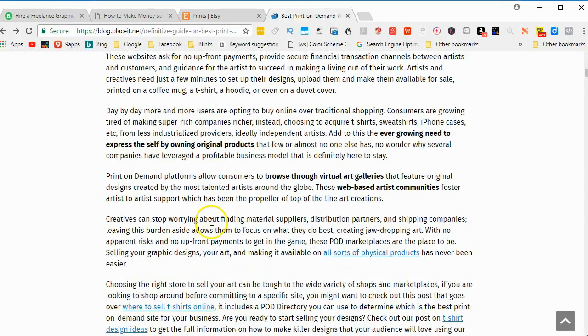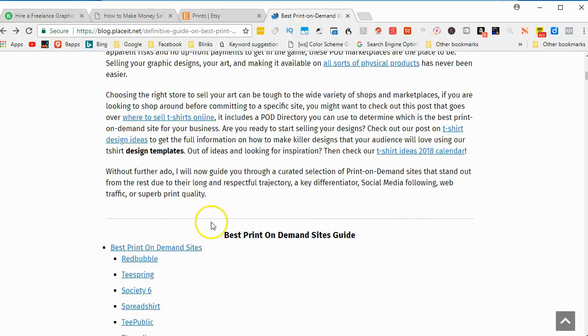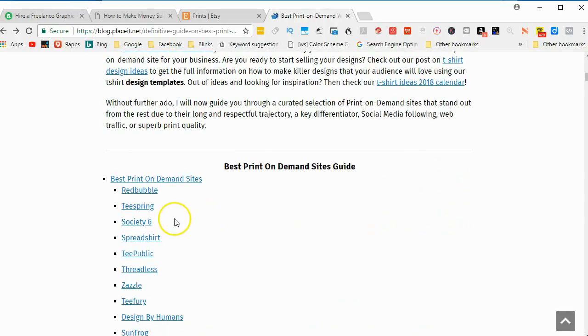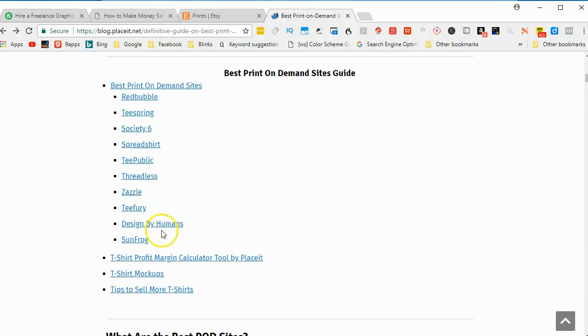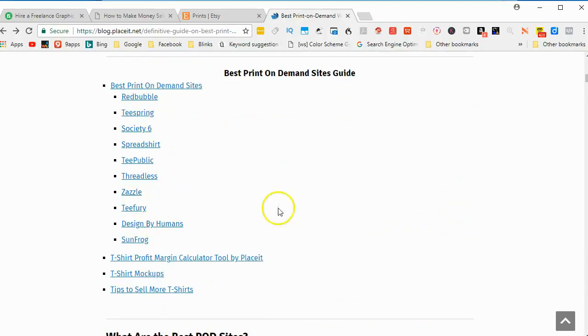There's tons of print-on-demand websites. And this is just a small collection.